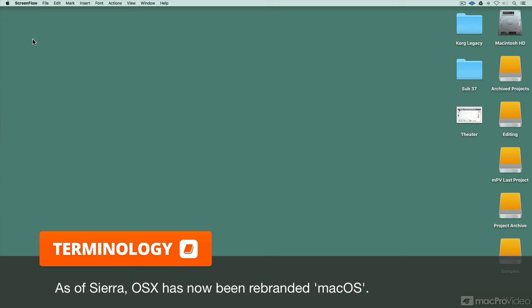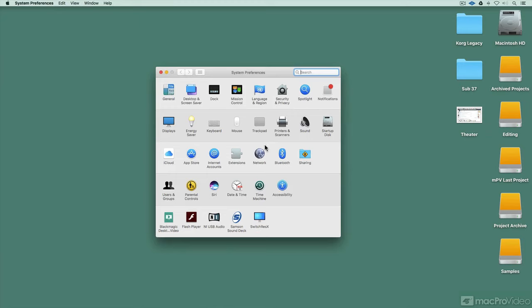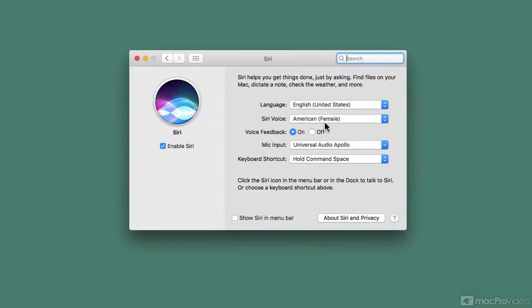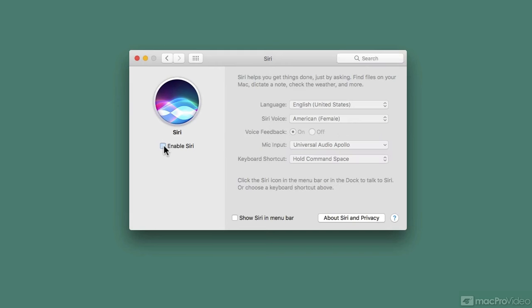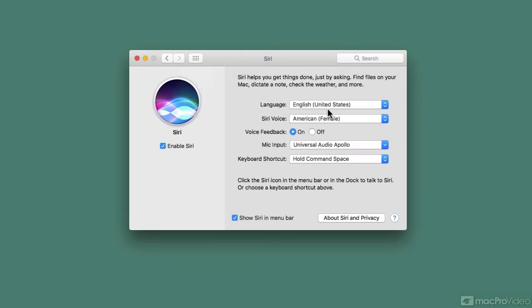So what I'm going to do is go to system preferences and open up the Siri settings to get it going on my desktop. So right now you've got an enable or disable Siri. You can globally enable or disable it and it'll let you know security wise what's going on when you do that.